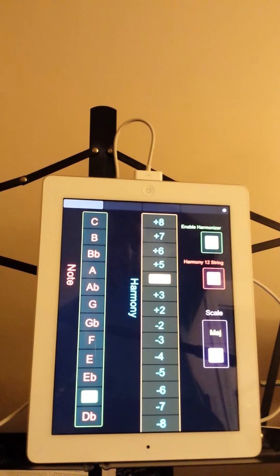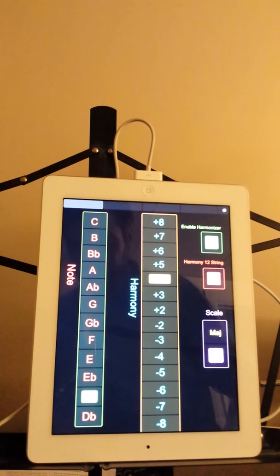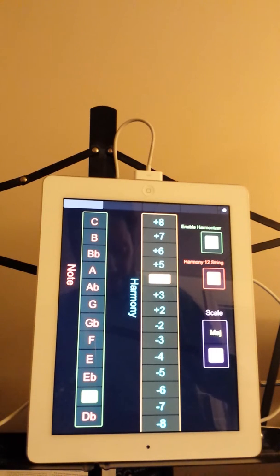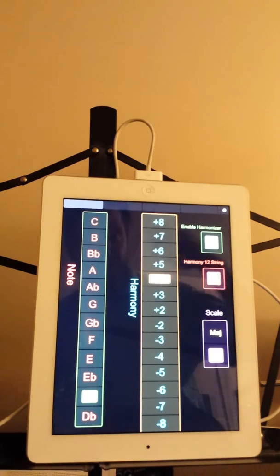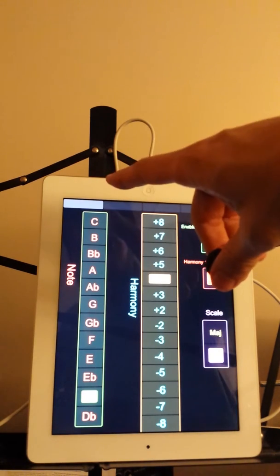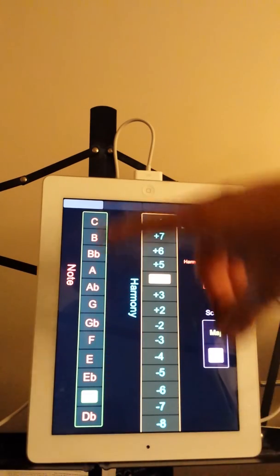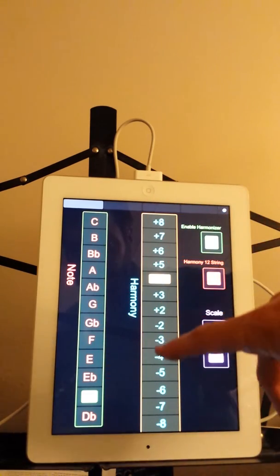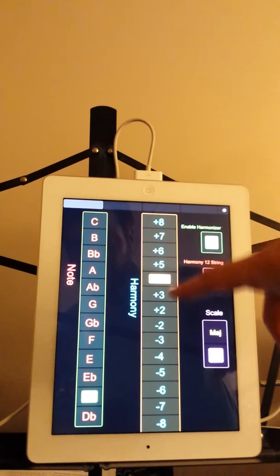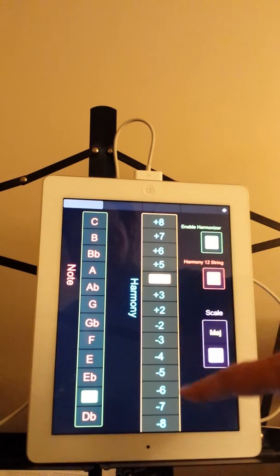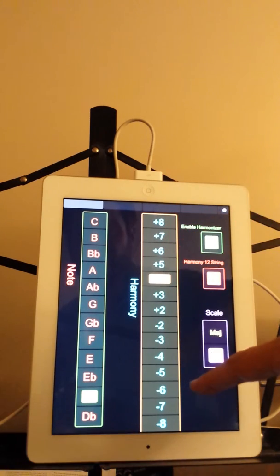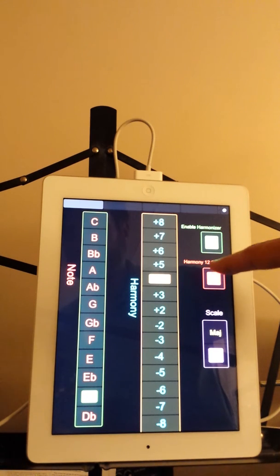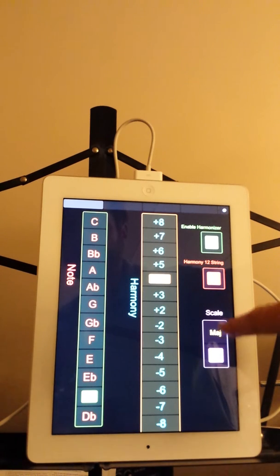I'll now show it off so you can hear what this thing does. I apologize for the volume levels - they might be a little off, but I wanted to get a video out there. The harmonizer has all your notes you can cycle through and different degrees of harmony for your second note, going up to an octave and down to an octave. This enables the harmonizer - the 12 string option creates the second harmony. For the scale, I have major and minor.